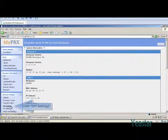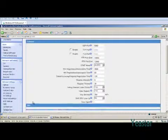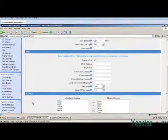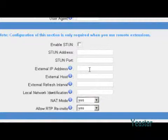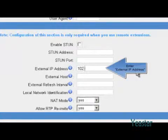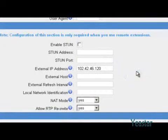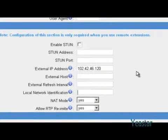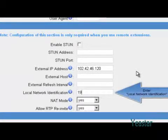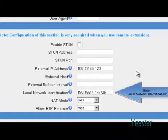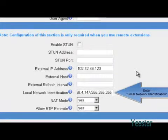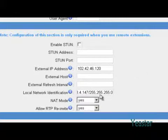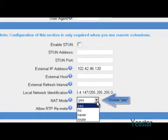After port forwarding, go back to SIP settings page and configure net settings. Fill in external IP address and local network identification. And net mode is yes.